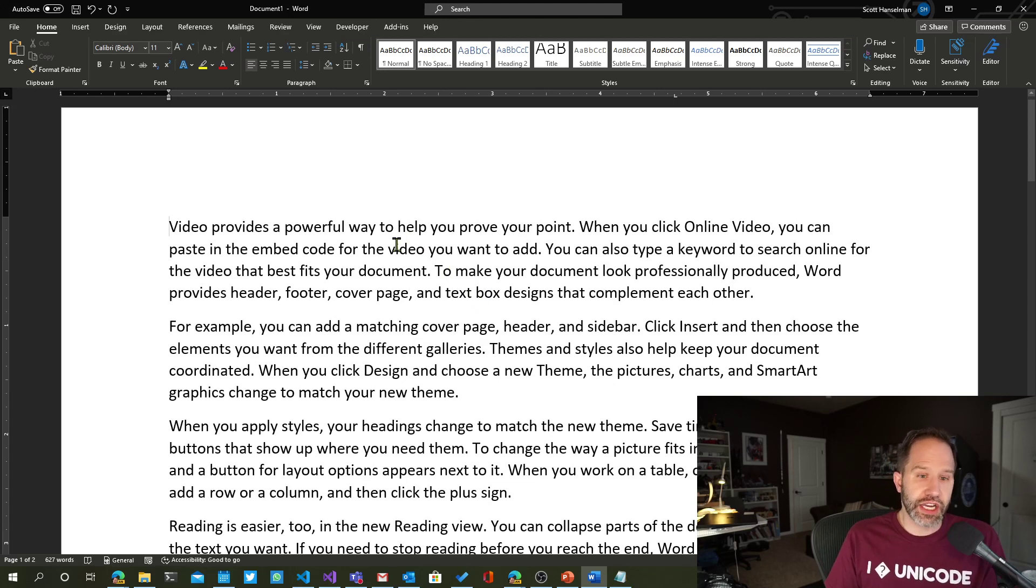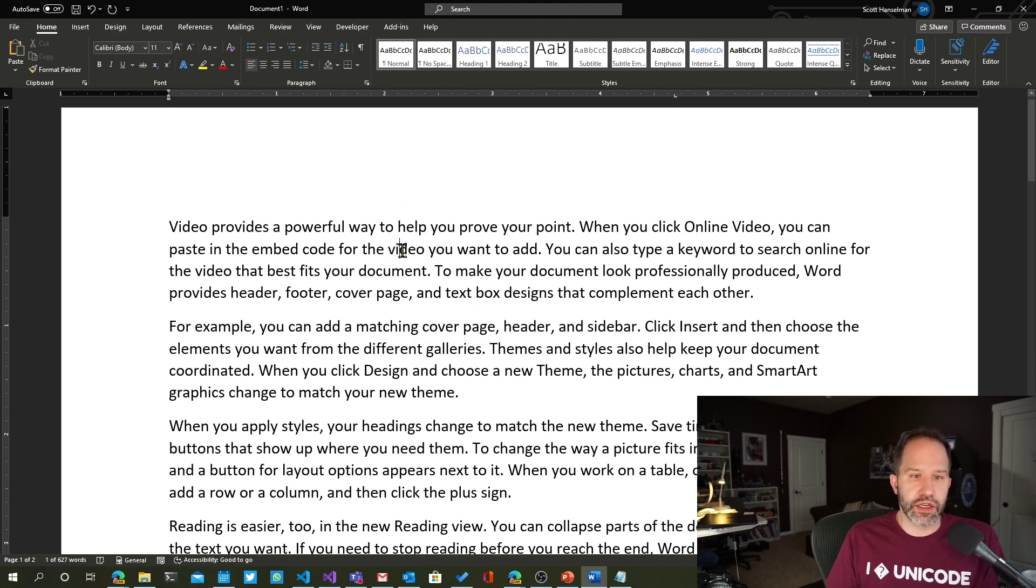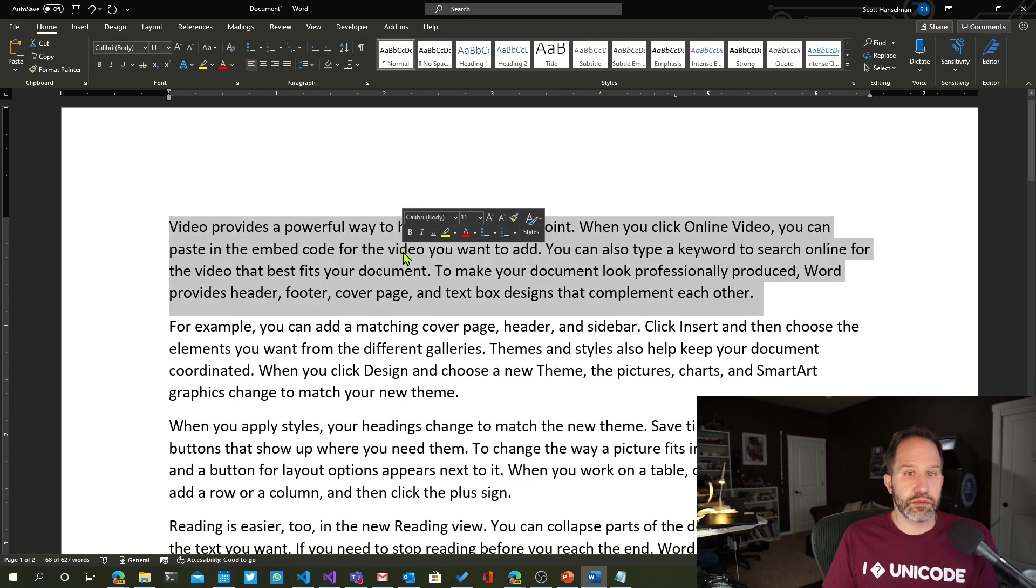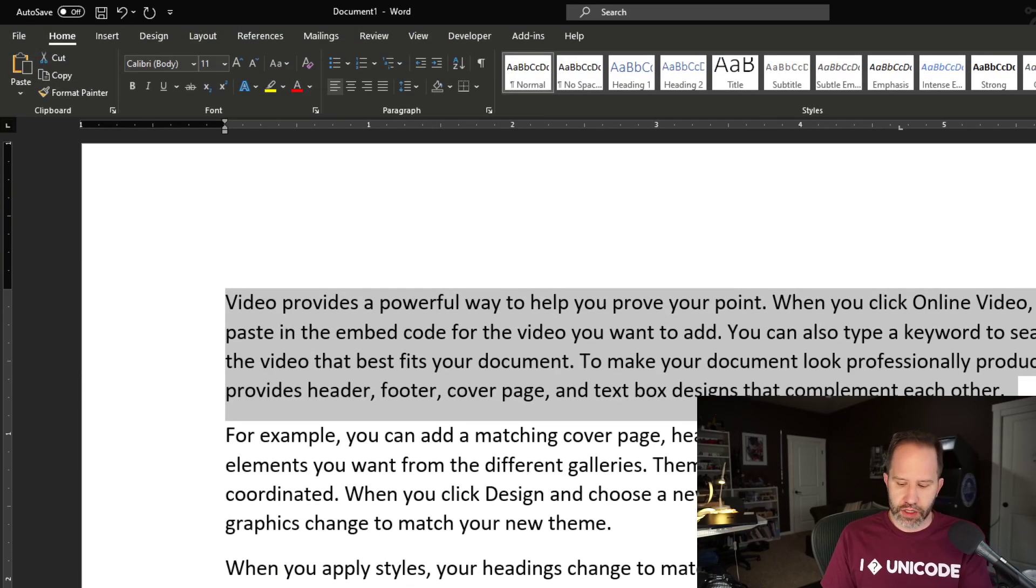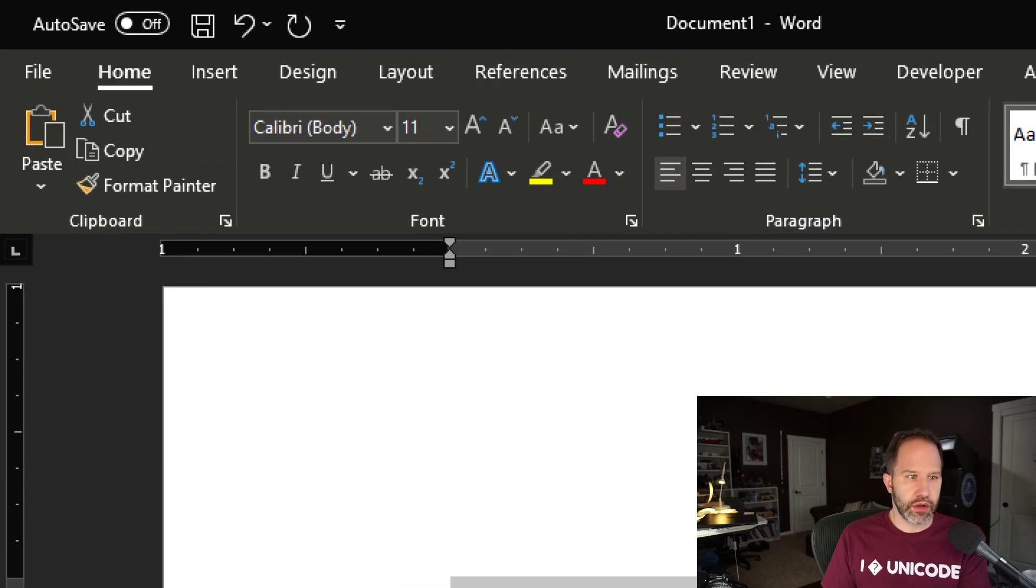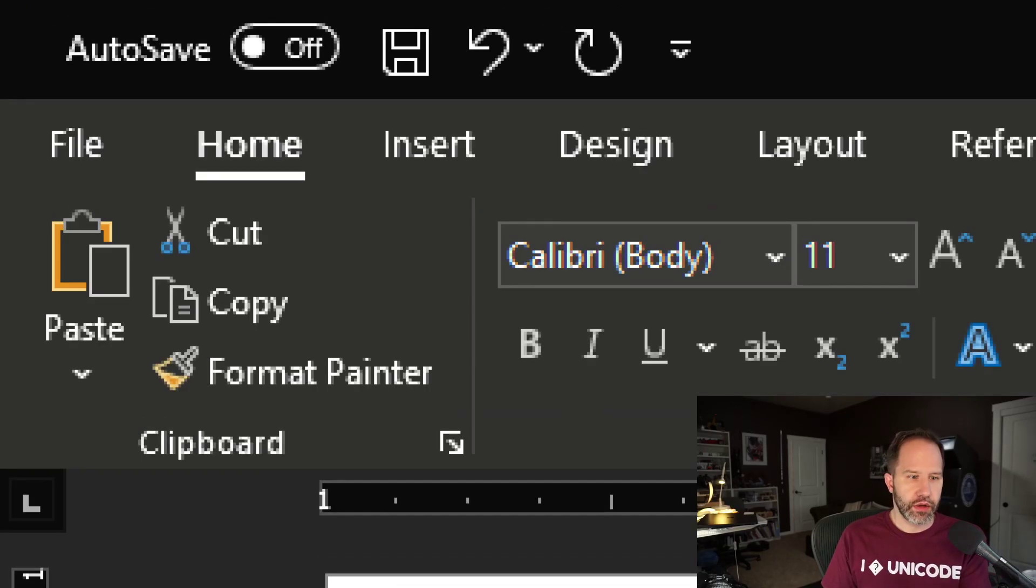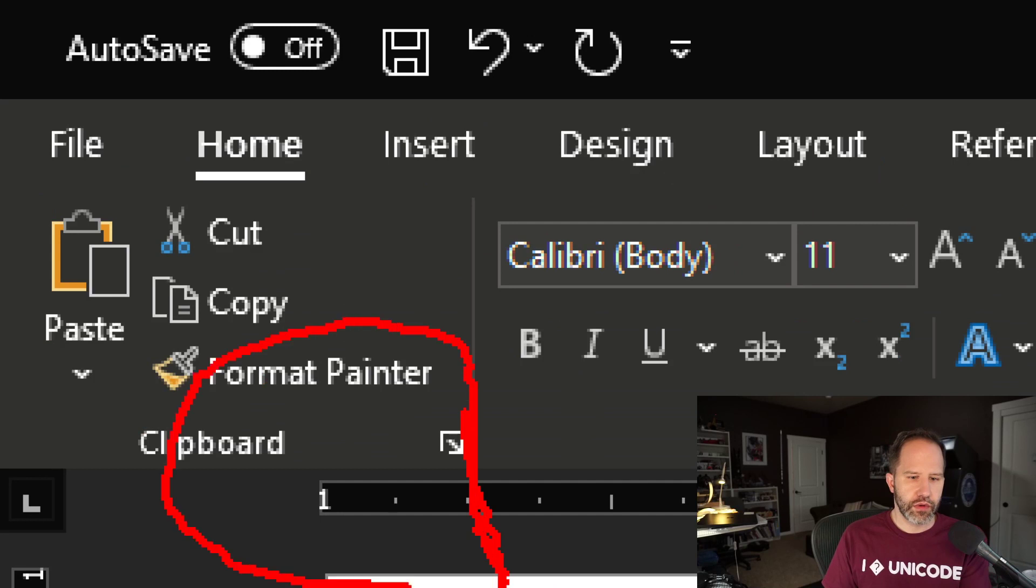We saw in the last video, you double-click, select a thing, triple-click, select a whole paragraph. What if I click on this? What's going on here?